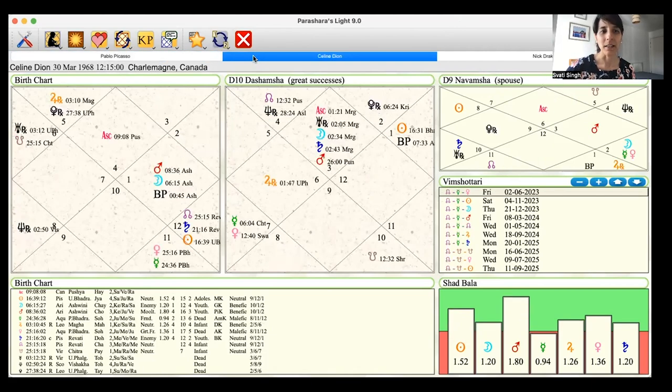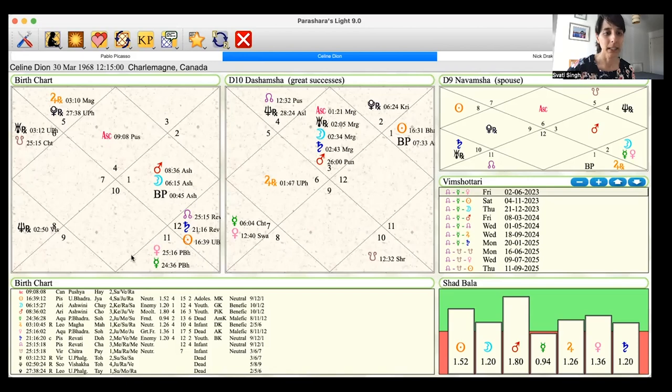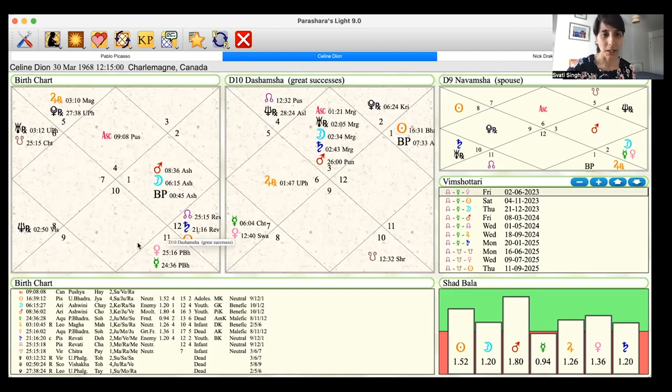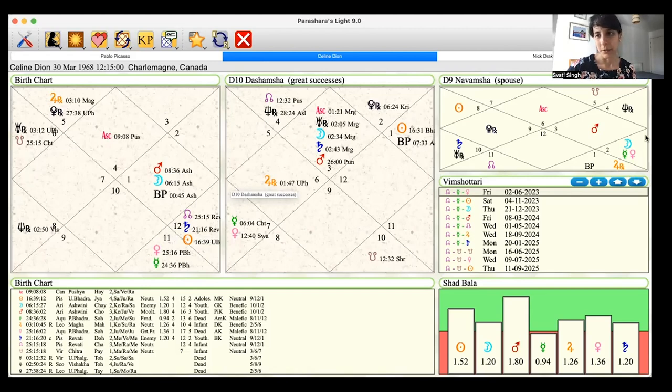Celine Dion is very frequently a chart I turn to for the artist archetype because it's absolutely everywhere. We can see it in a very classical way. It's just Venus Mercury conjunct in so many of her divisional charts. So it's here in the D1 charts. We've got Venus Mercury conjunct here in the fifth house of creativity in D10. We've got it here with an exalted moon. That's beautiful in D9.